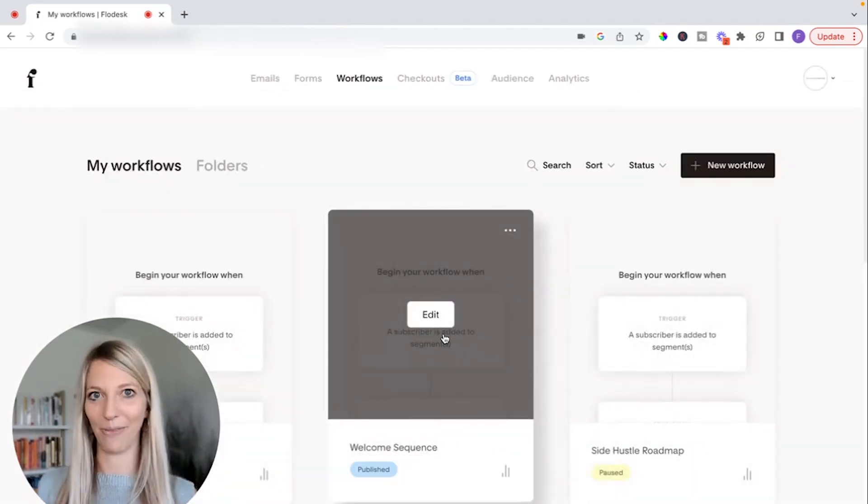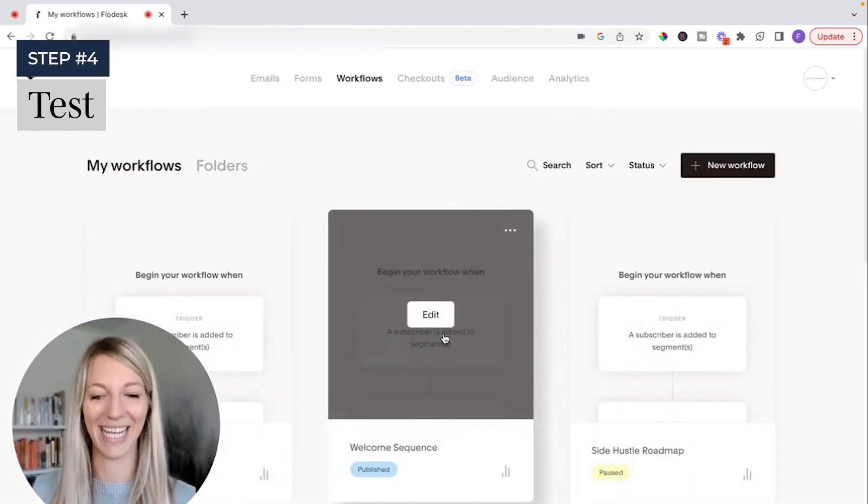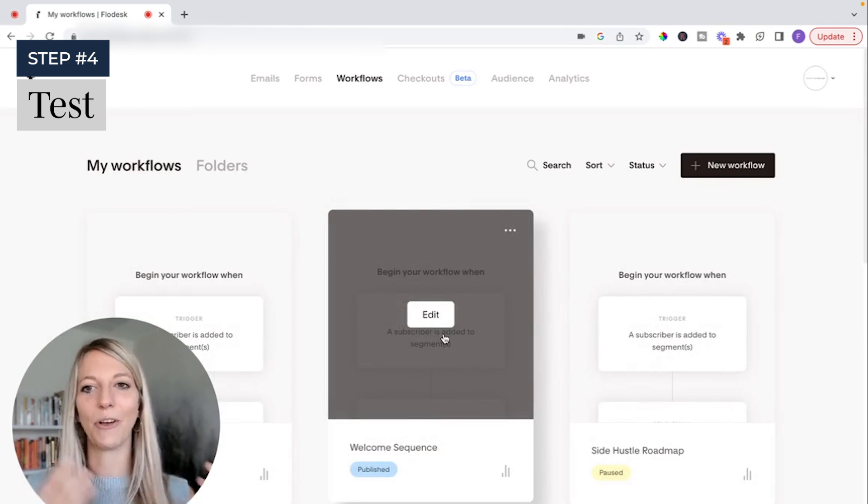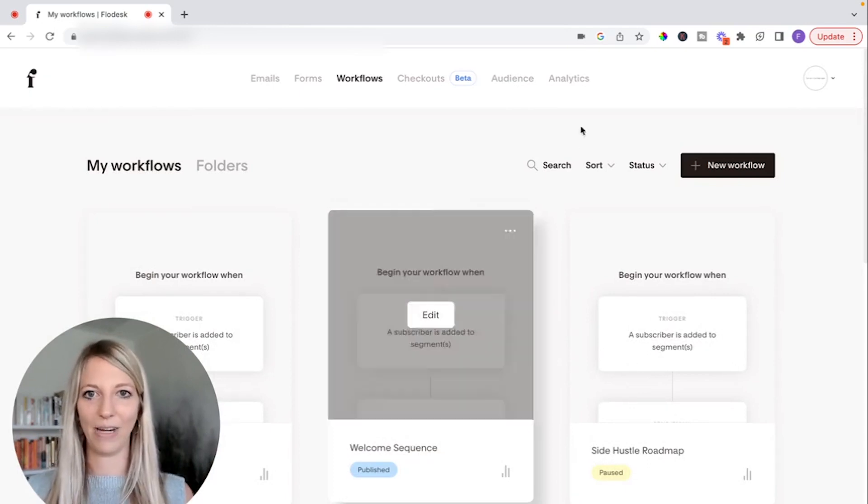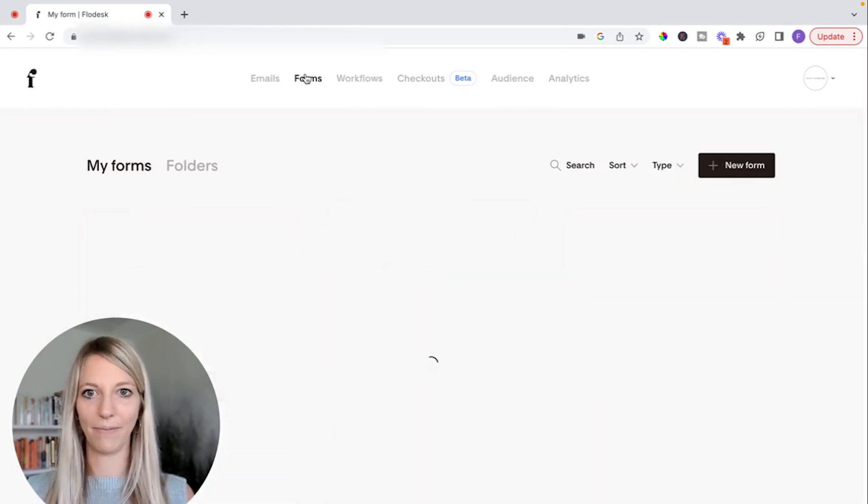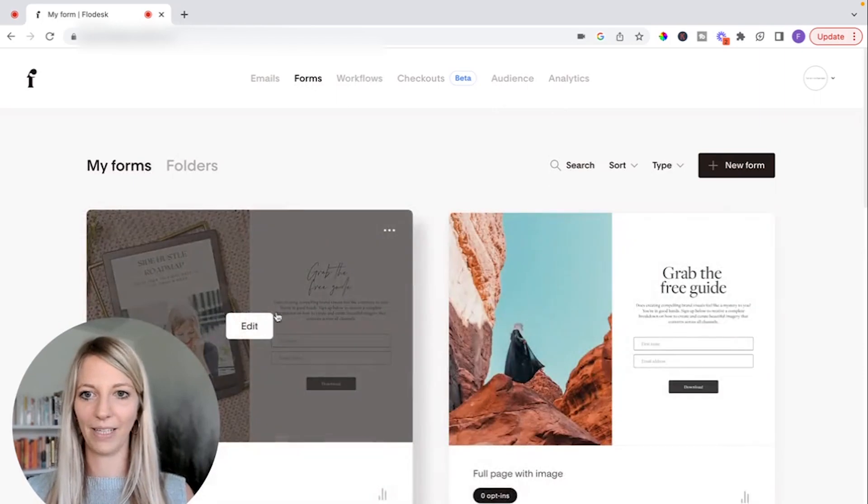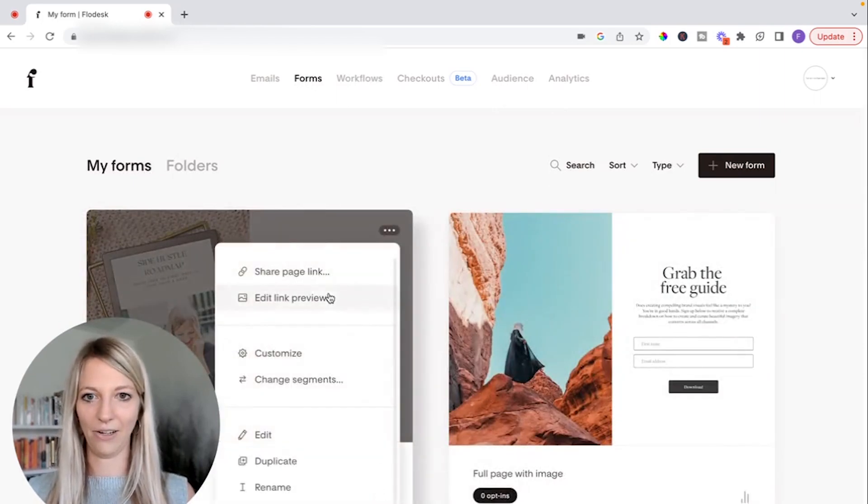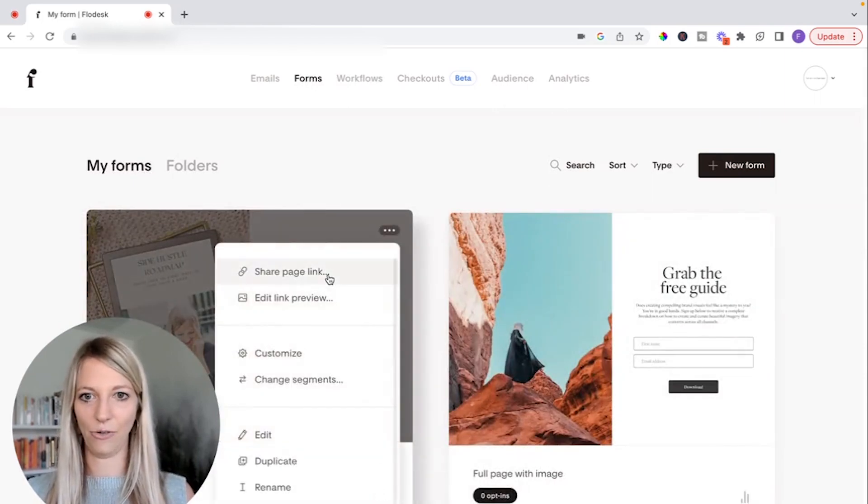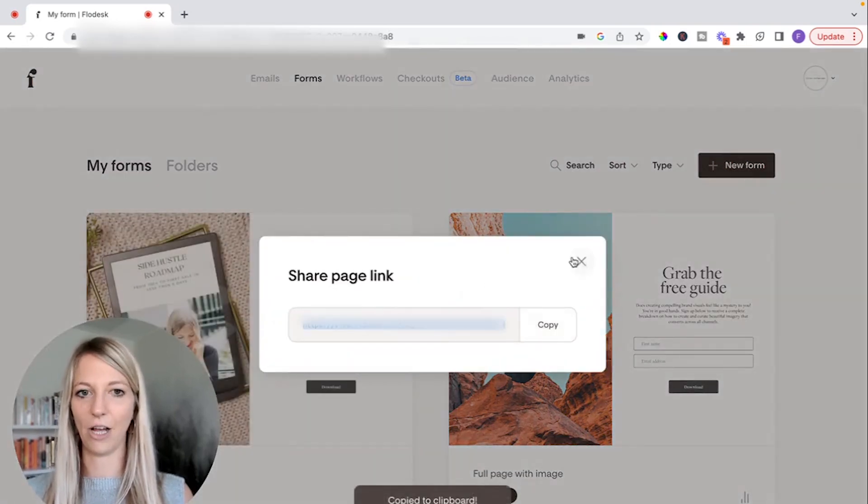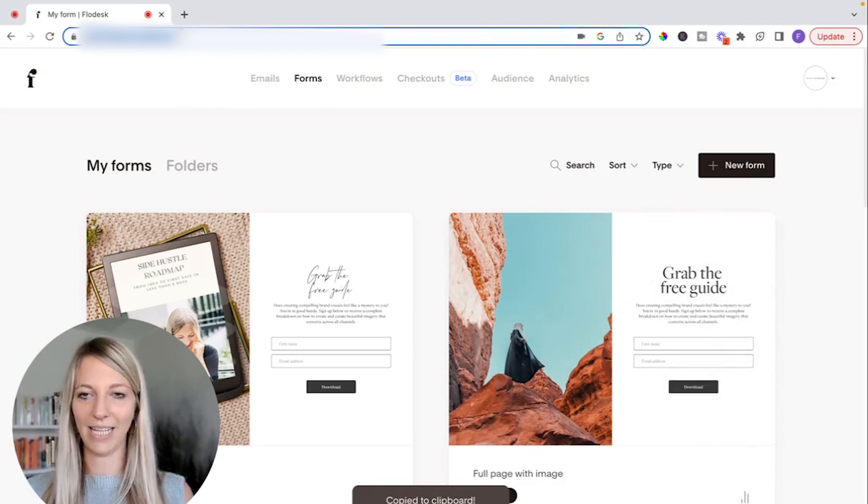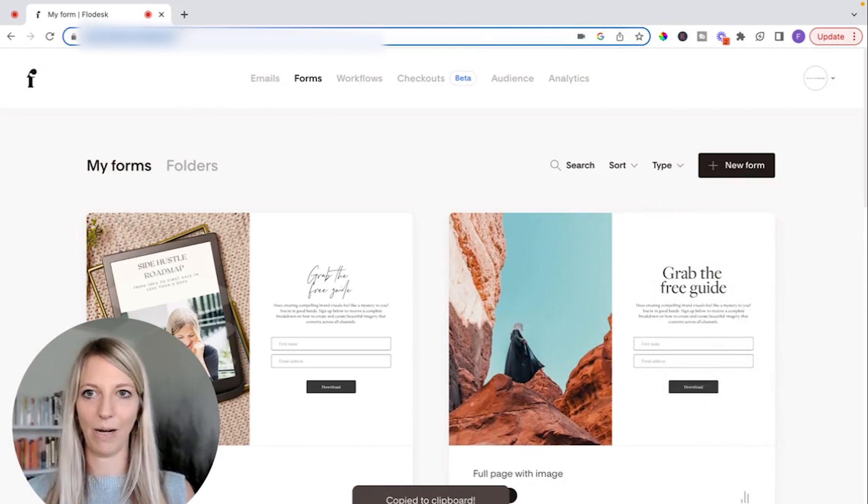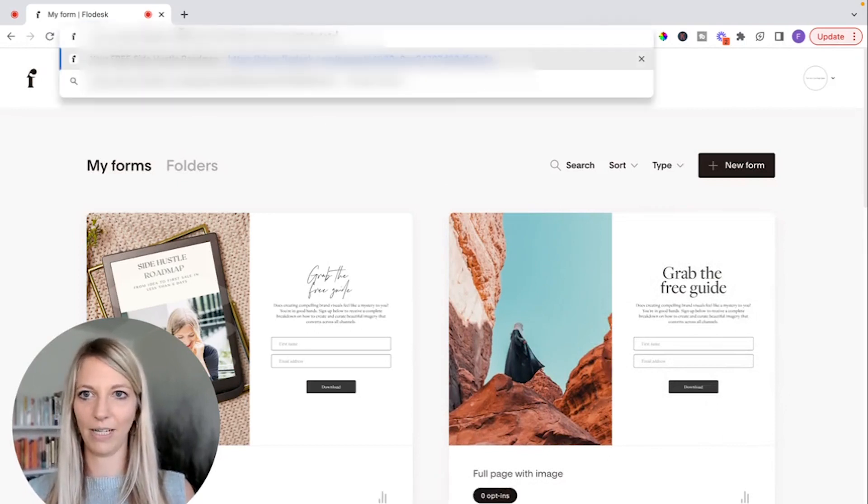And the most important thing now is for you to test it. So go back to your page that you just created. So you go back to forms. We have this here. So you can actually click here and do share page link. There it is. Copy. And then we're going to test this right now.